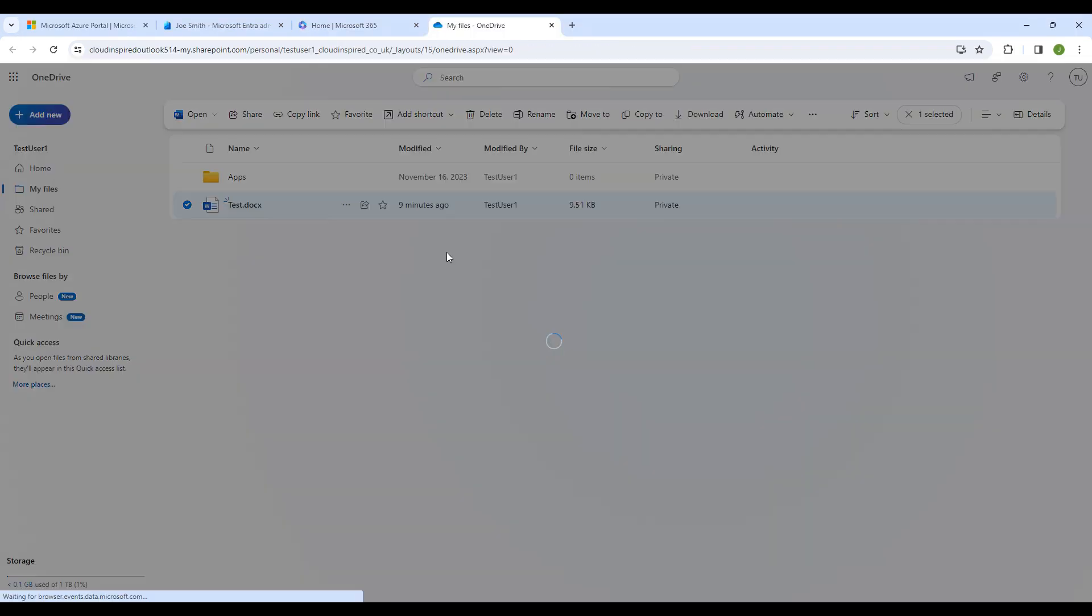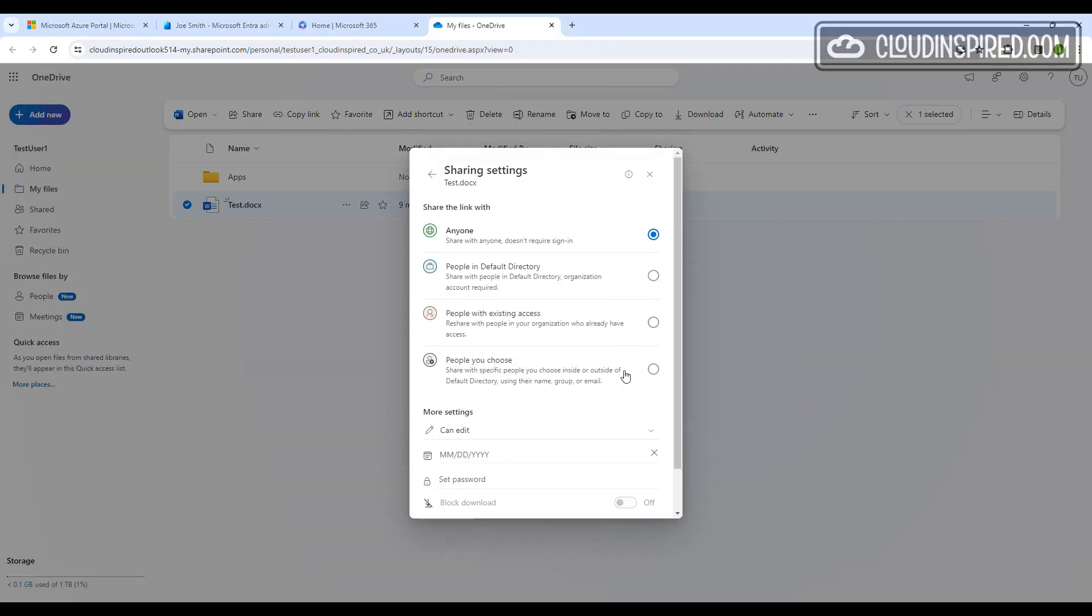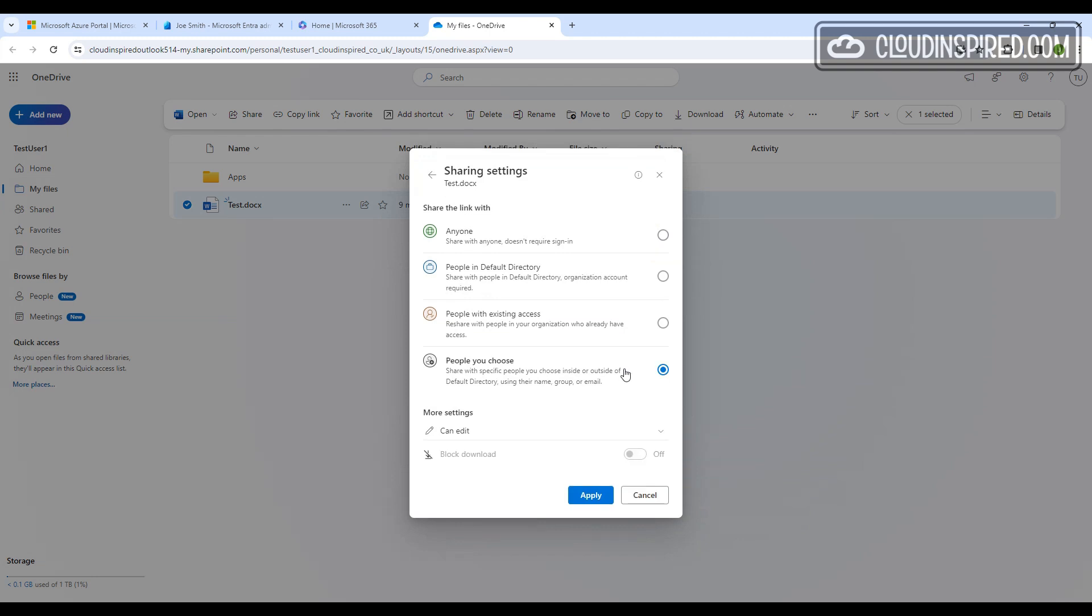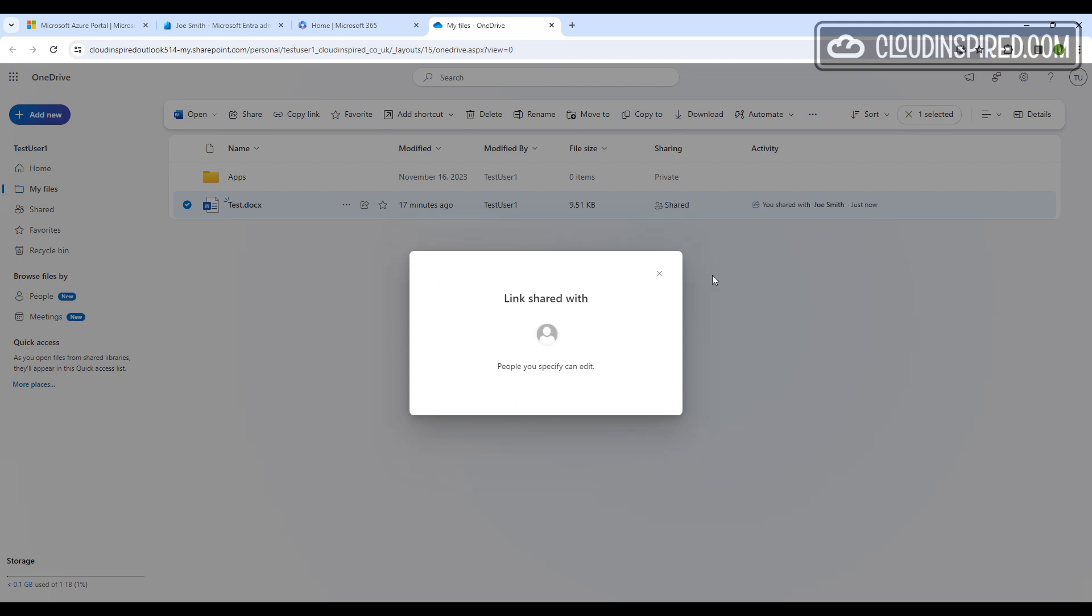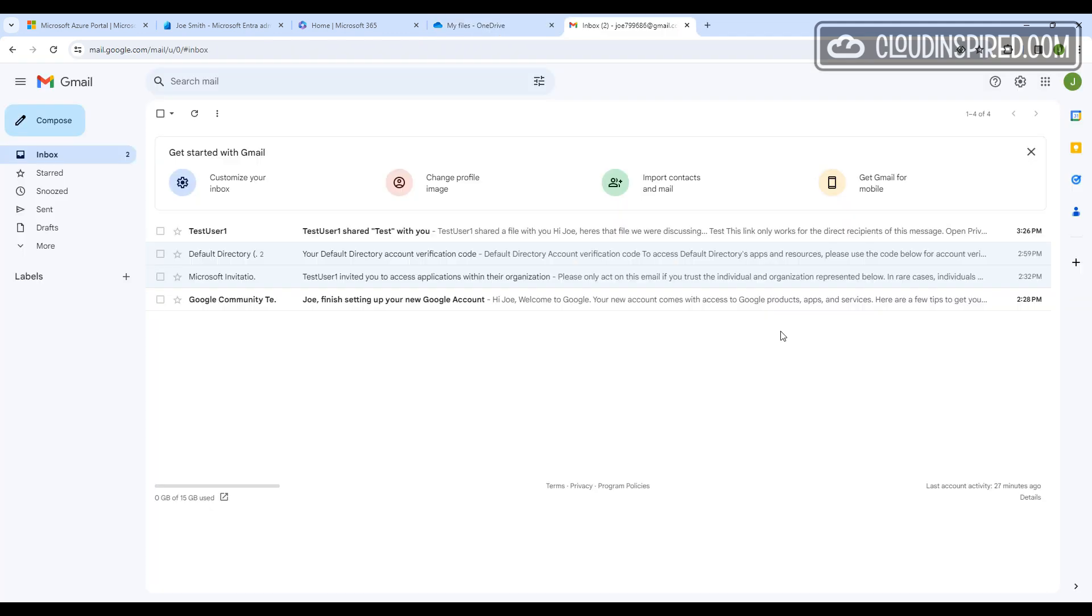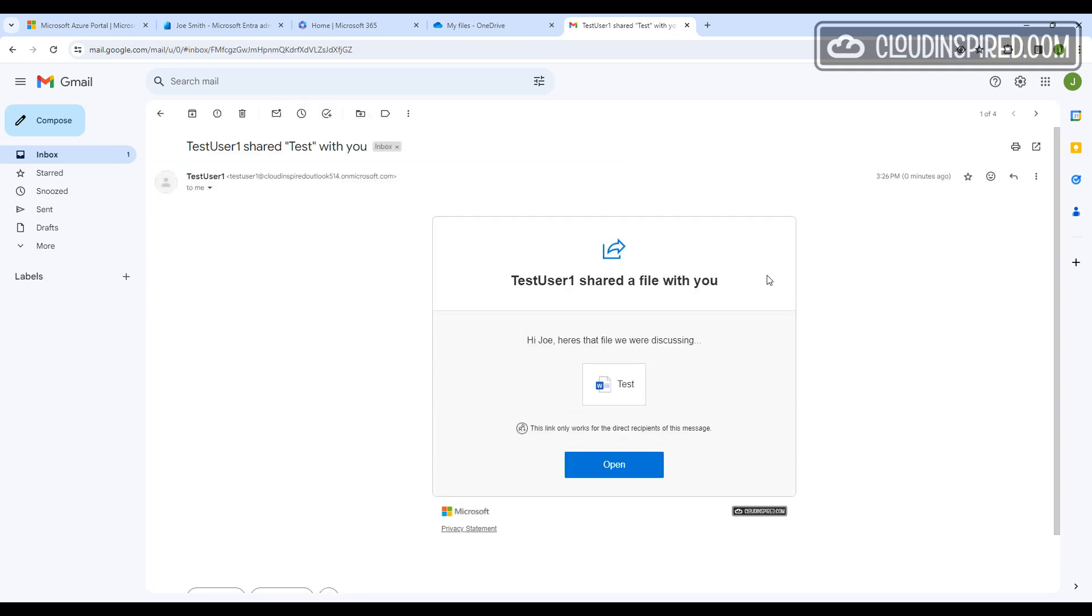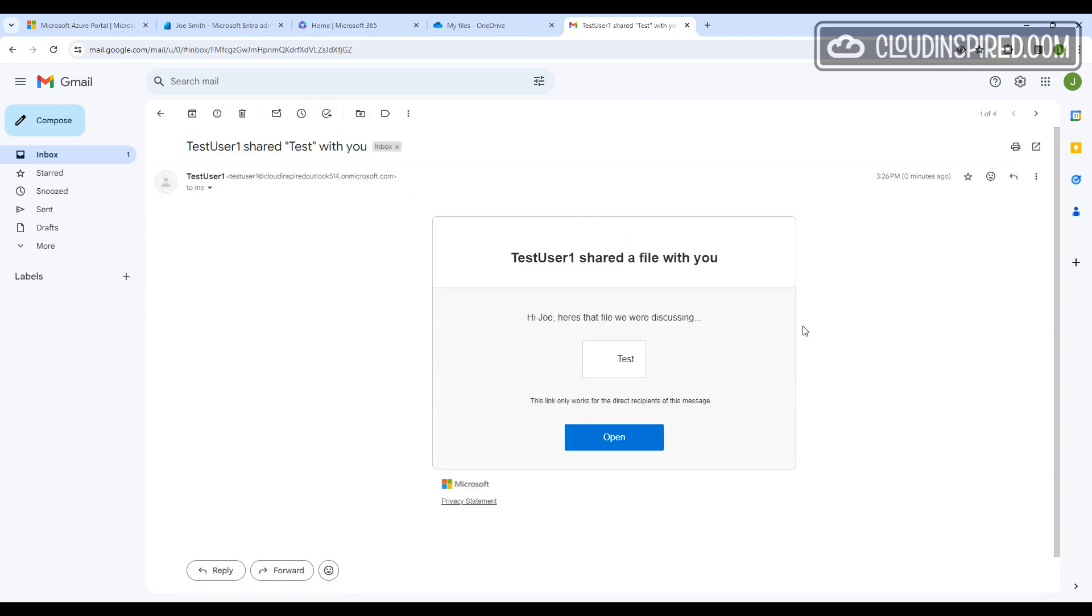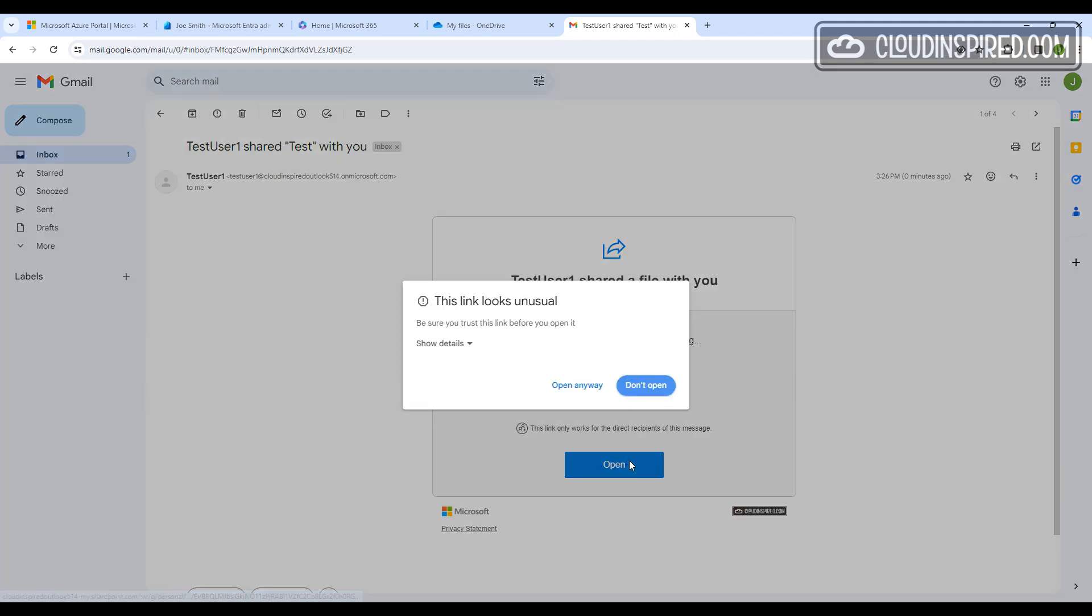We can also share a file in OneDrive to external users. In this example, to Joe again, to receive the file and open it externally.